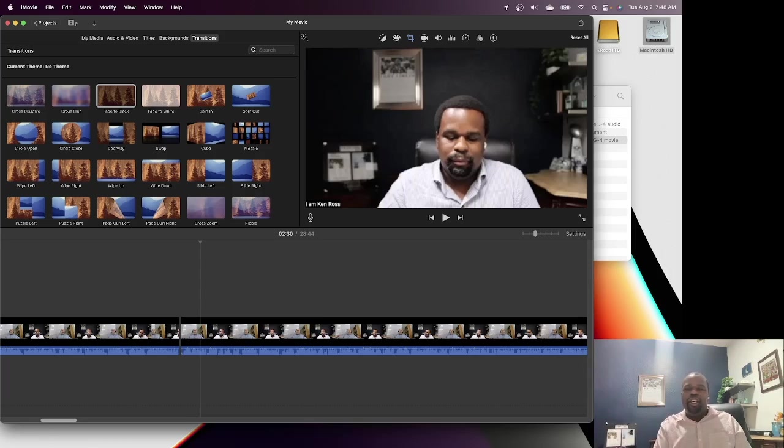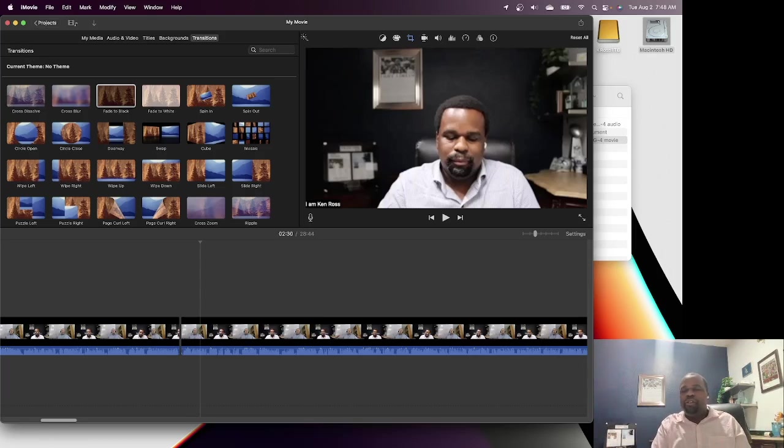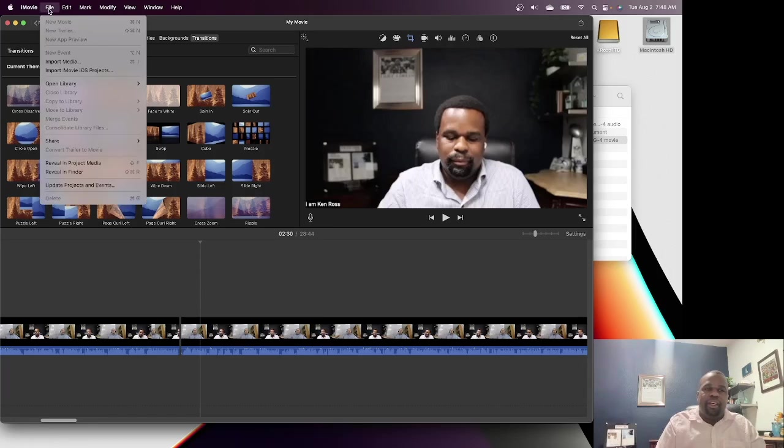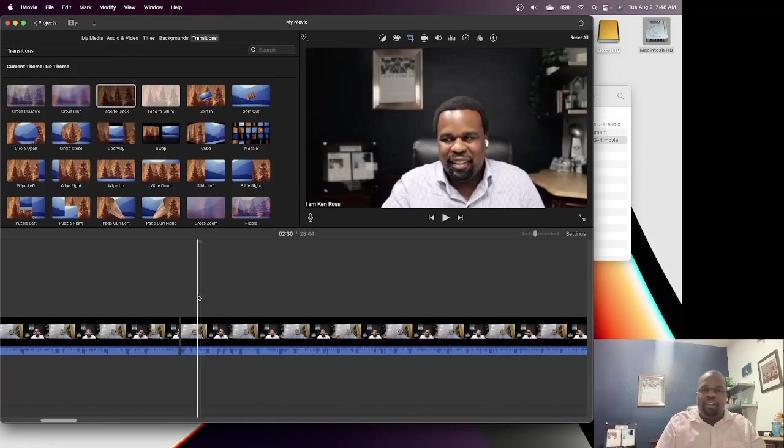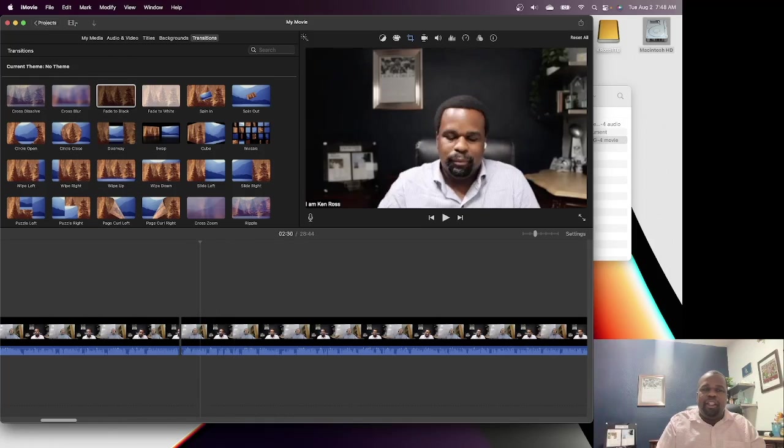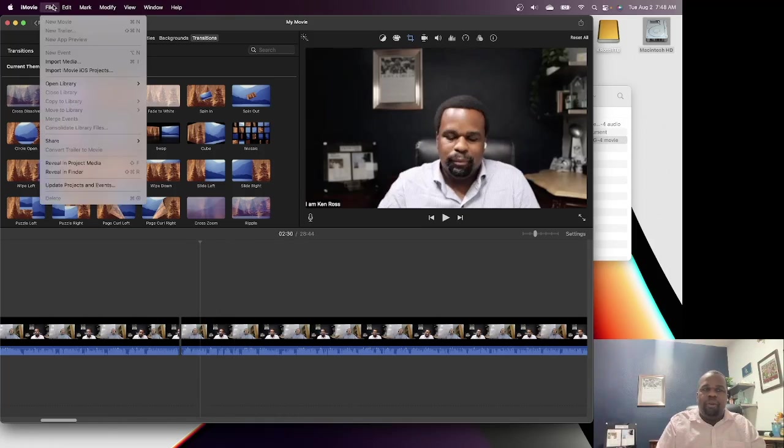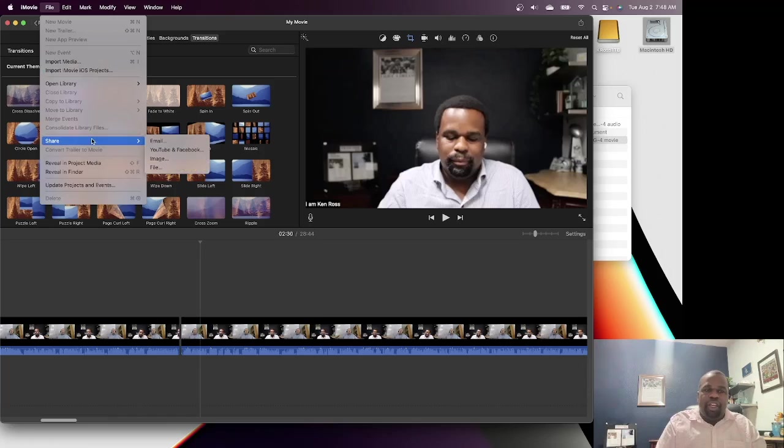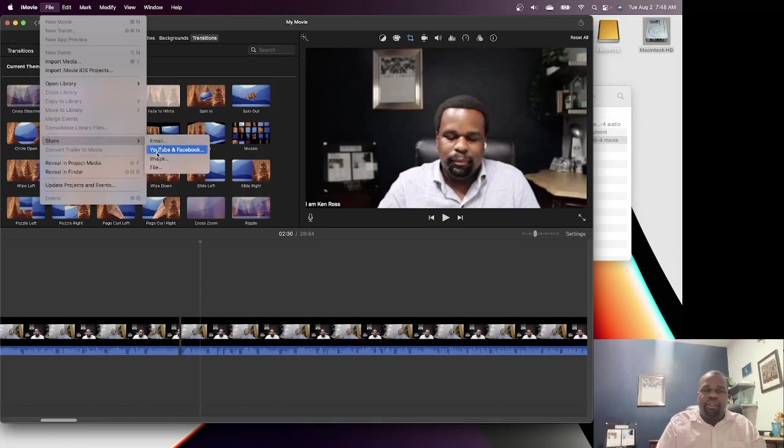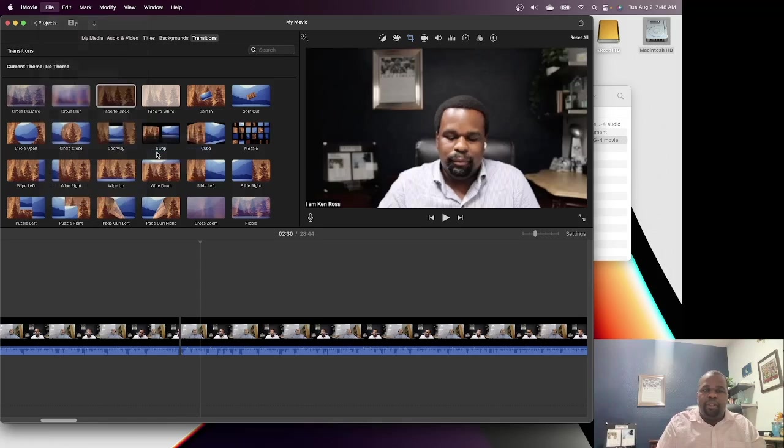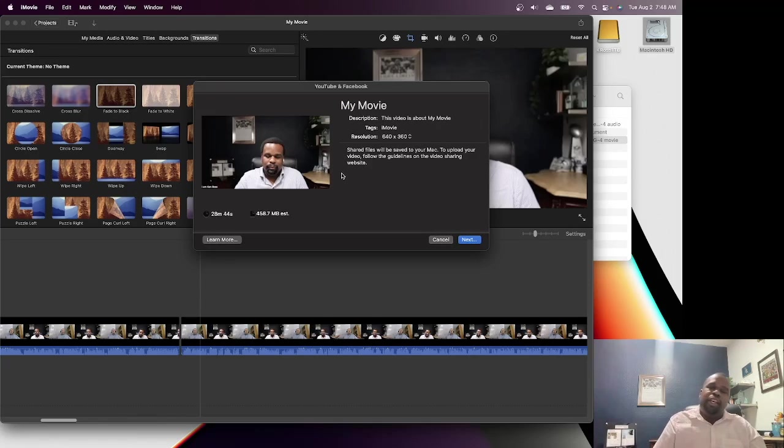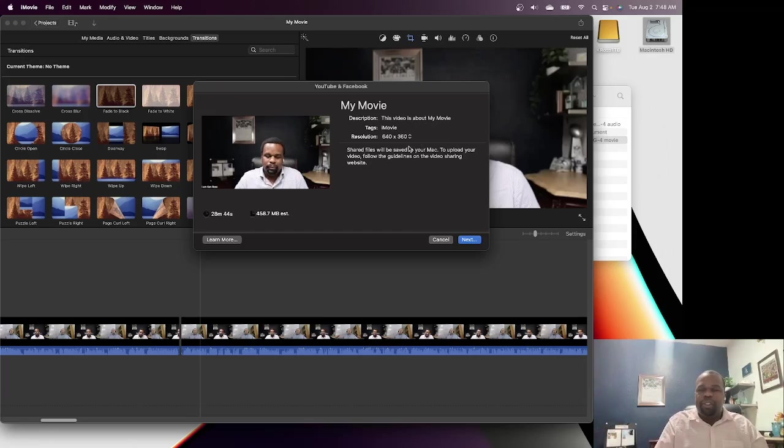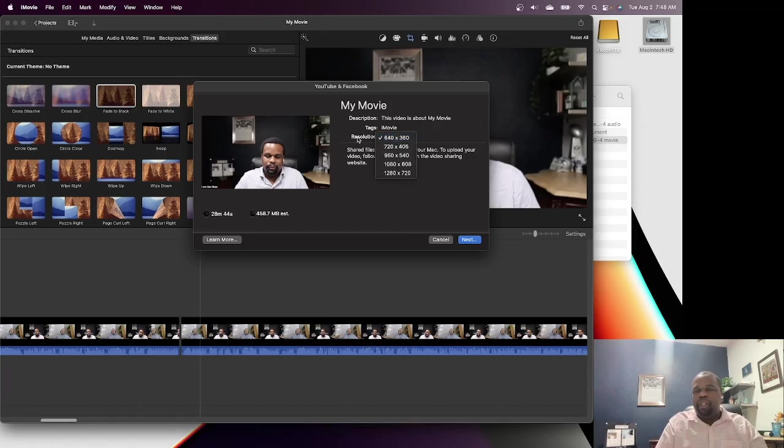When I'm done, all this stuff is done and this is the video I want, I go up to the file menu and I say share. This is how I share it. You just click share and then say YouTube and Facebook. And that's where it creates a file that's ready to go for YouTube or Facebook, and you drag that into YouTube or Facebook.